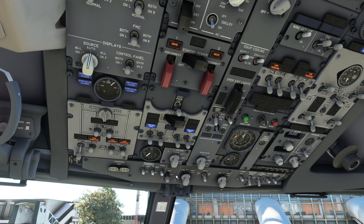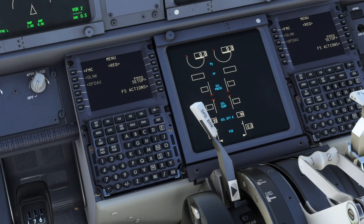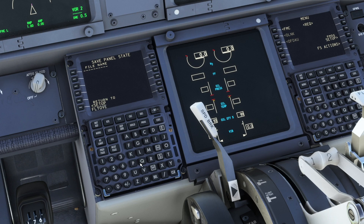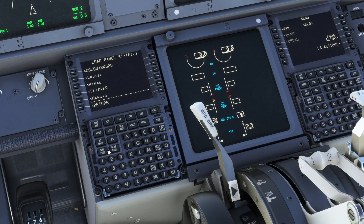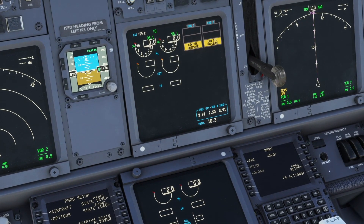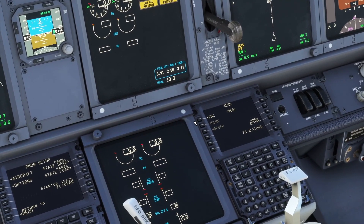Now we go back to the FMC, go to PMDG Setup, go to panel state save, and just type your name. Click here and save it. It's gonna be saved here — remove this from the scratch pad and you will have your saved state listed. Among them it will be 'Flyover' or whatever you named it. Now whenever you load your aircraft, to load this state you click here, choose your state, click execute — and it's gonna load your state every time you load the aircraft.